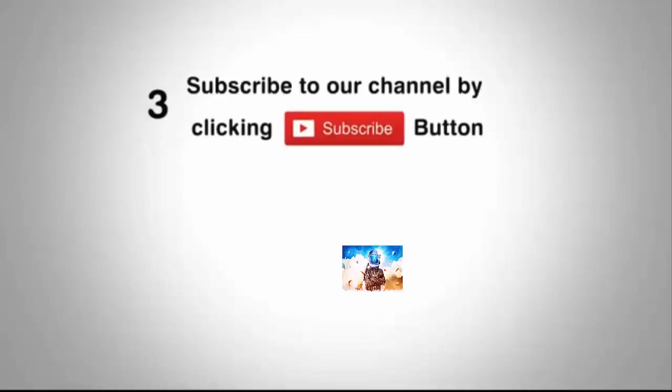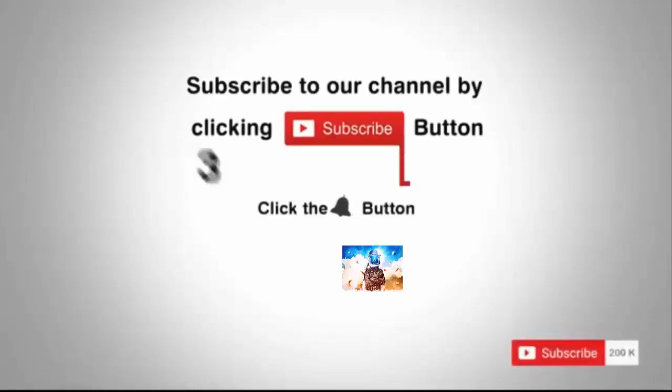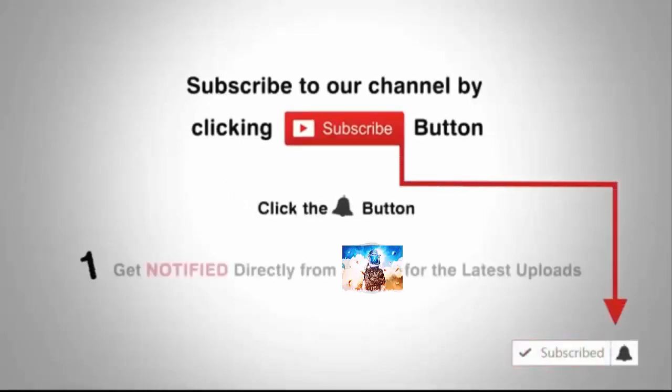Subscribe to our channel by clicking the subscribe button. Click the bell button and enjoy the latest uploads from our channel.